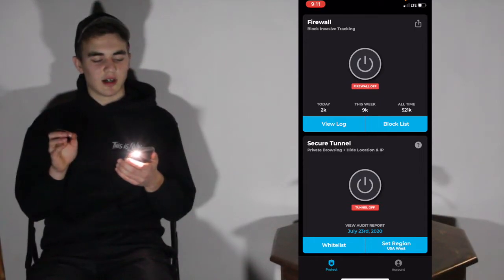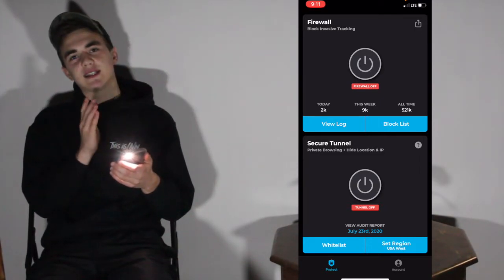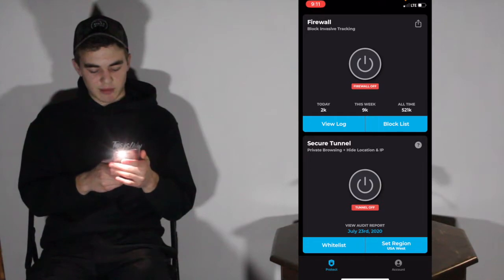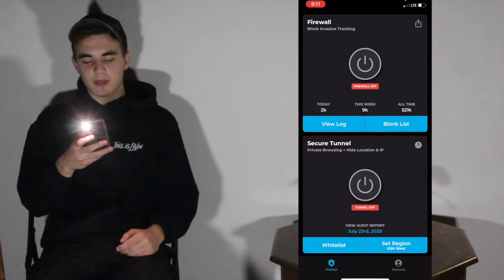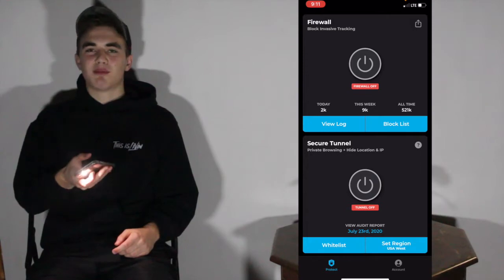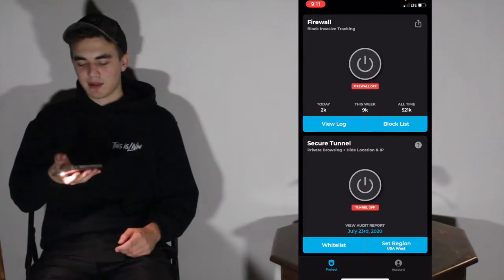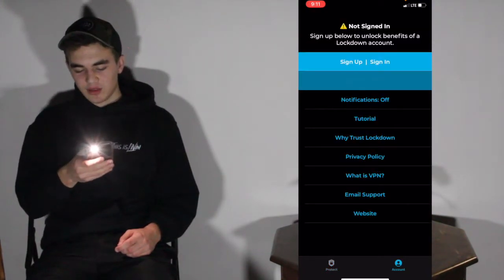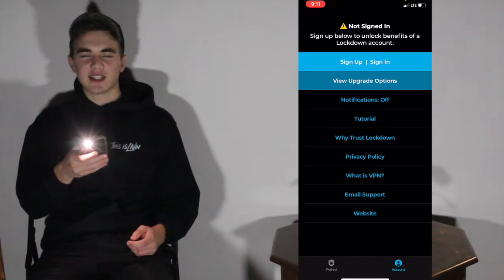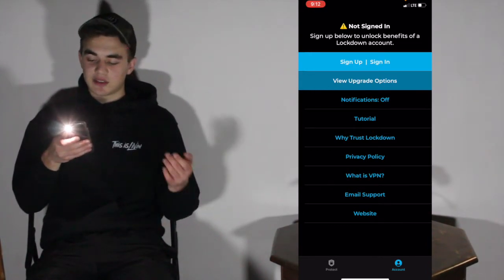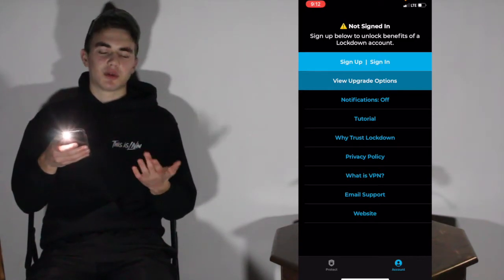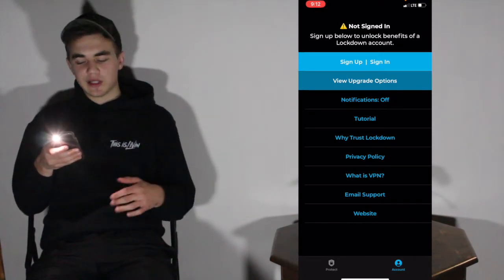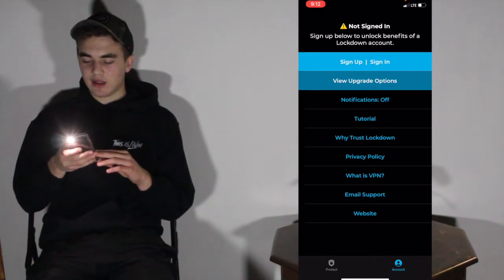Some things have changed in the updates since my last video. There are no longer three bars in the top left corner — they made it so everything is on the screen or at the bottom bar. It's more accessible since phones are so big nowadays you can't tap the top left. They added it to the bottom bar, which includes an Account section. You can sign up for an account to save information across devices, turn on notifications, access a tutorial, see why you should trust Lockdown, their privacy policy, what VPN is, email support, and their website.